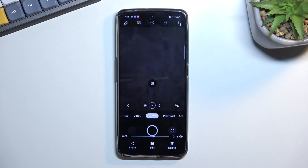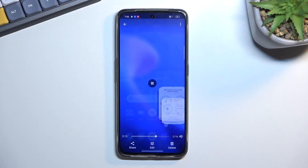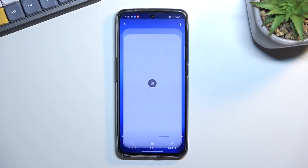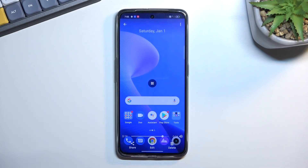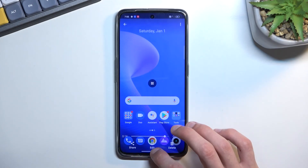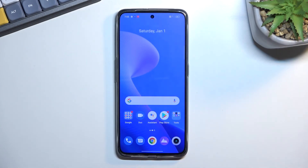So there we go — that's the screen recording. If you found this video helpful, don't forget to hit like, subscribe, and thanks for watching.